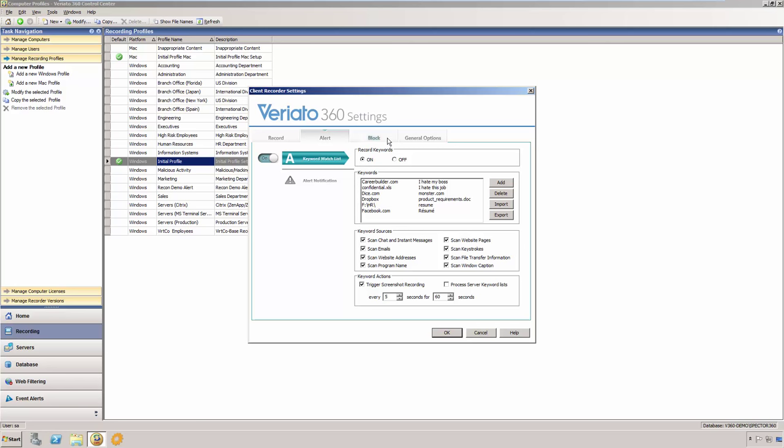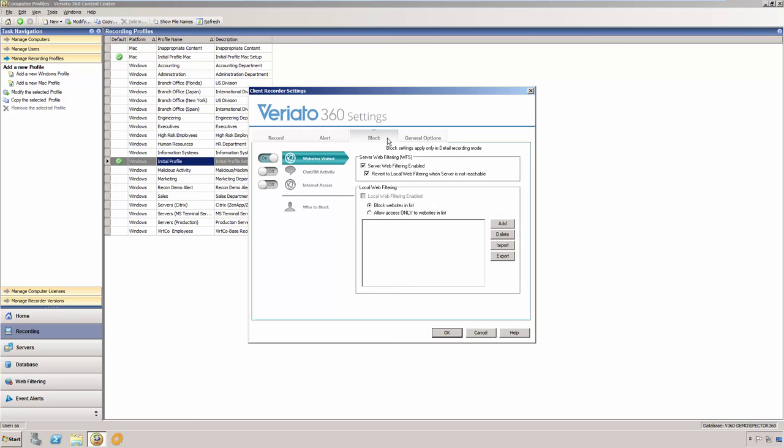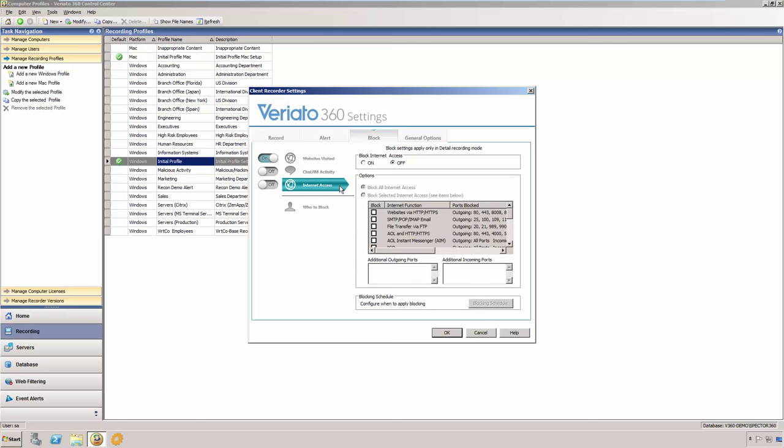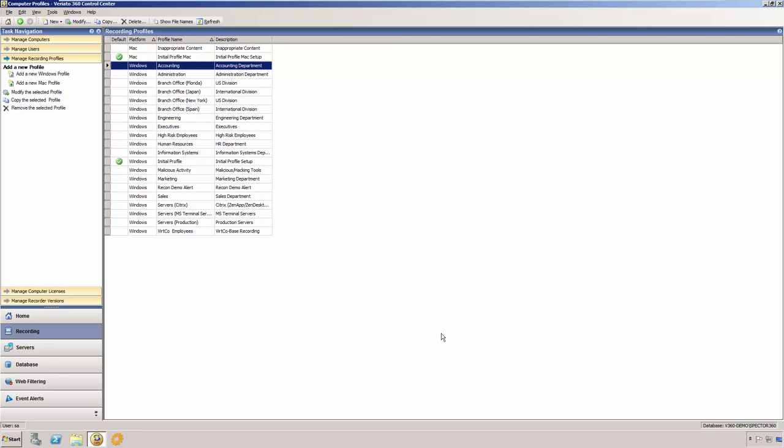The Veriato 360 recording profile also allows you to enforce an acceptable use policy by preventing users from accessing all or portions of the internet. Veriato 360 also allows centralized web filtering in addition to blocking at the local recorder. With local recorder blocking, you may block website access for computers that leave the network, block all internet access, block specific chat or instant messaging contacts, or block types of communication or even specific ports for example.